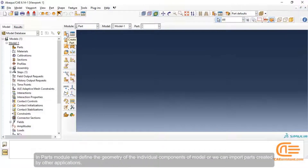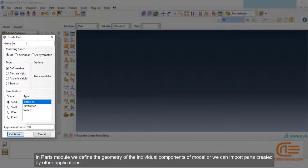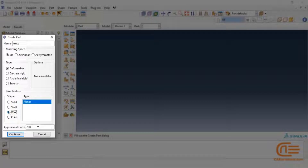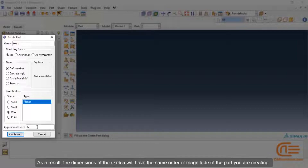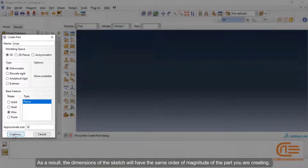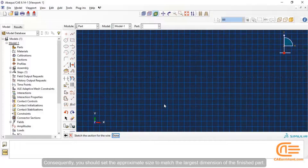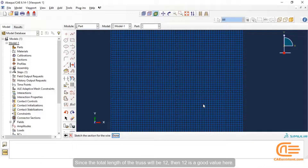In the Part module, we define the geometry of the individual components of the model, or we can import parts created by other applications. The sketch environment displays a square sheet with an overlaying grid and the dimensions of the sheet should be adjusted to the part approximate size. As a result, the dimensions of the sketch will have the same order of magnitude of the part you are creating. Consequently, you should set the approximate size to match the largest dimension of the finished part. Since the total length of the truss will be 12, then 12 is a good value here.